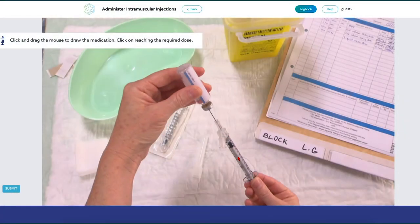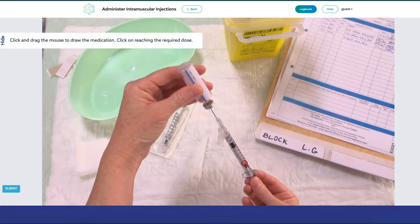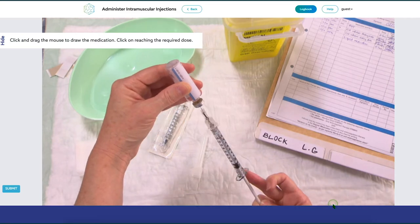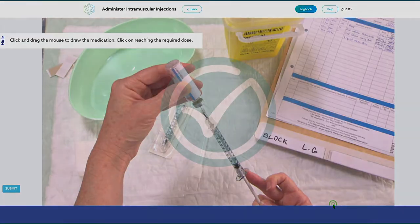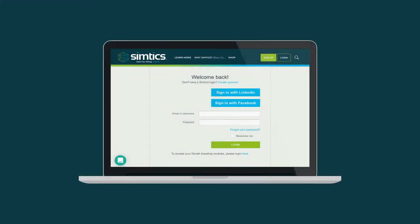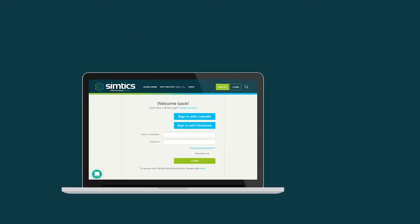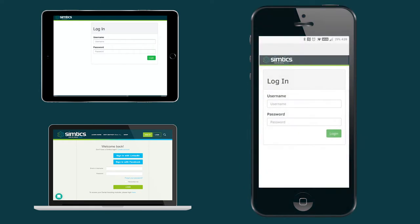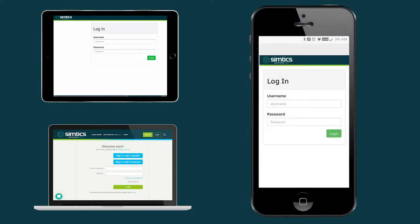Simtix is a smart way to learn clinical procedures anytime and anywhere. The simulation-based platform is interactive, flexible, and cost-effective. With Simtix, you can learn, practice, and test each skill or procedure in your web browser. All you need is a laptop or mobile device with a stable internet connection. No need for extra equipment or special software.